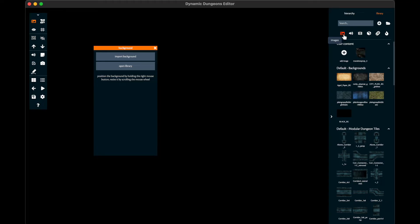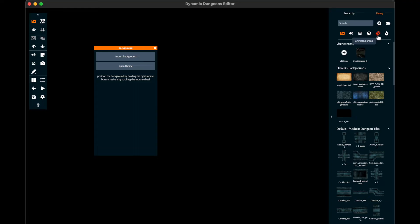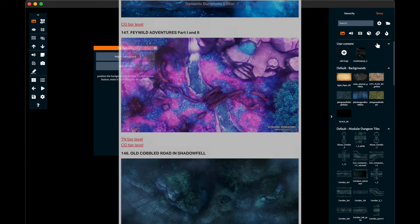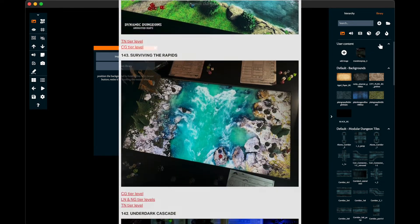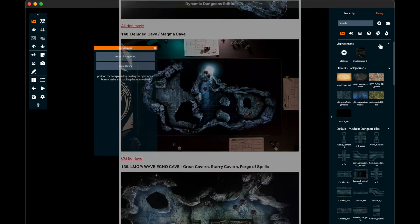The first icon represents images, the second one sounds, the third one videos, the fourth one 3D models, the fifth one the so-called animations, and the last one particle effects. Of course you can use your own assets that you can add with the plus icon. You will find hundreds of animated maps on the Patreon page of Dynamic Dungeons.